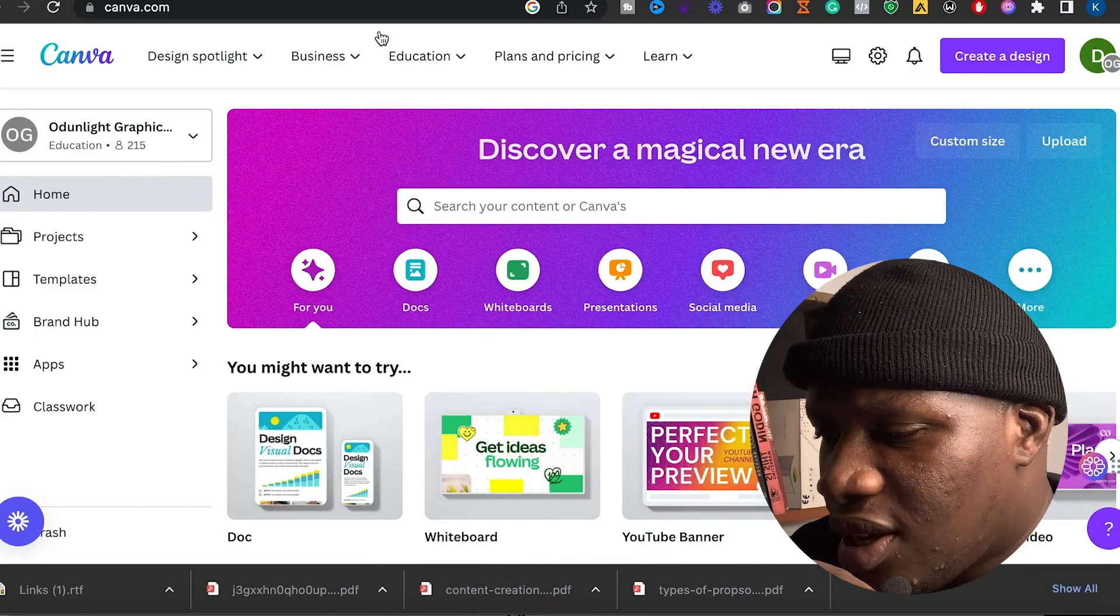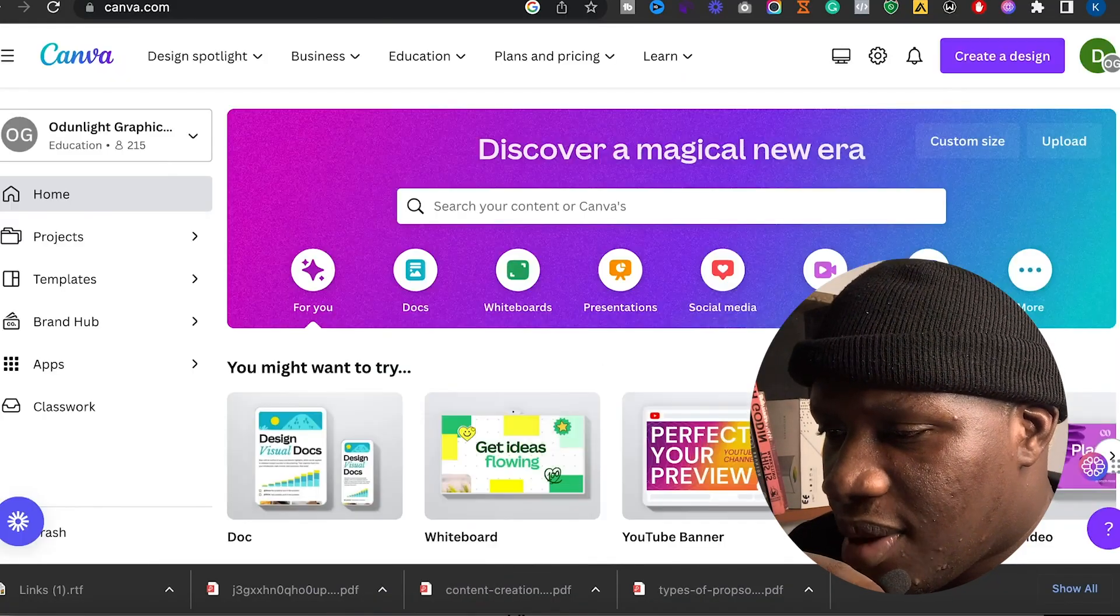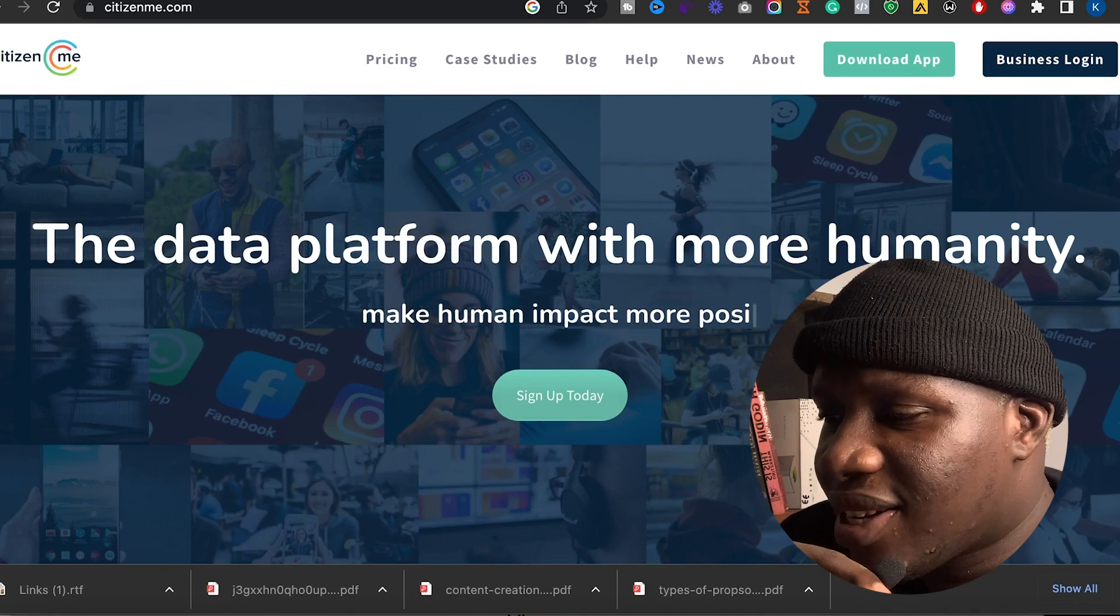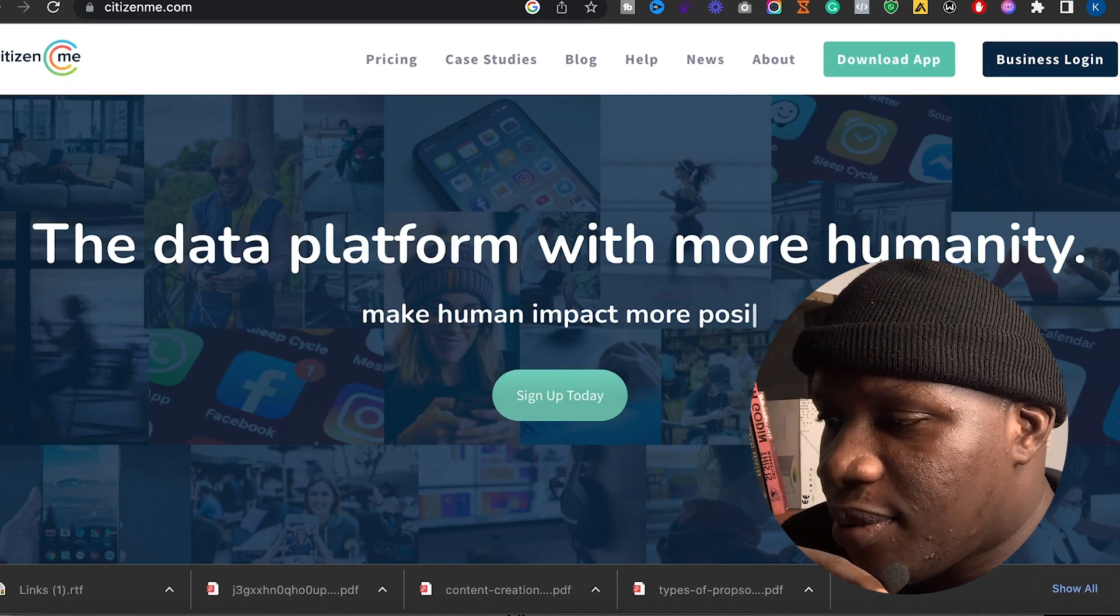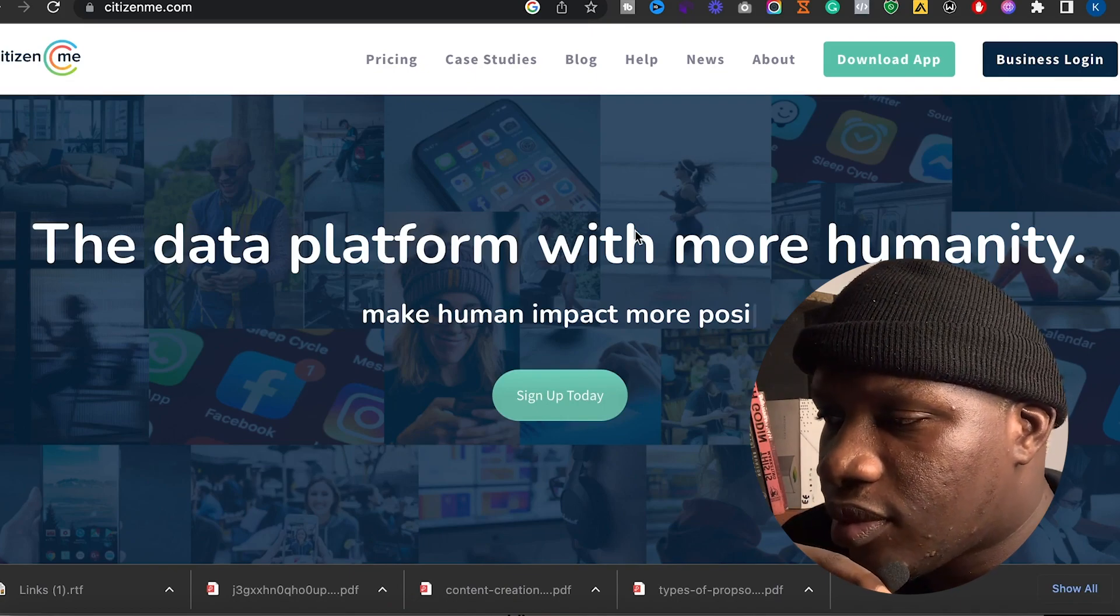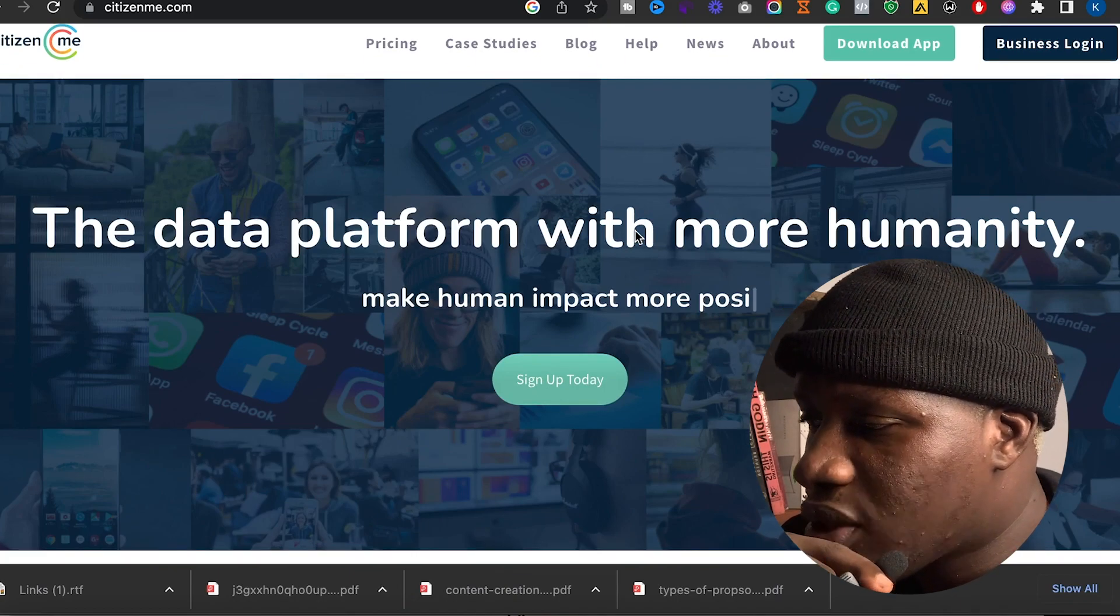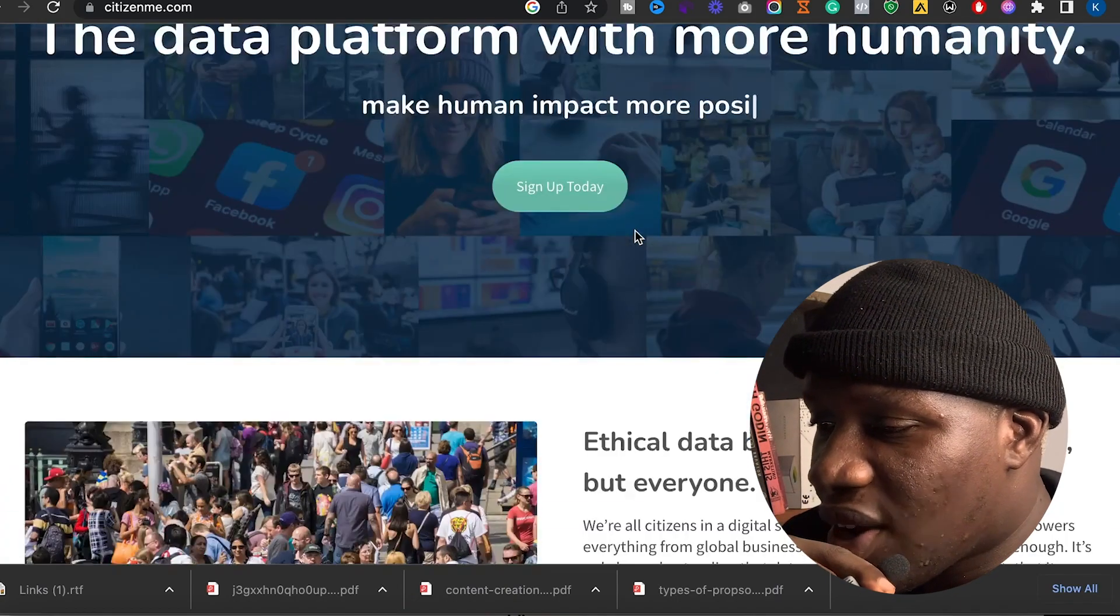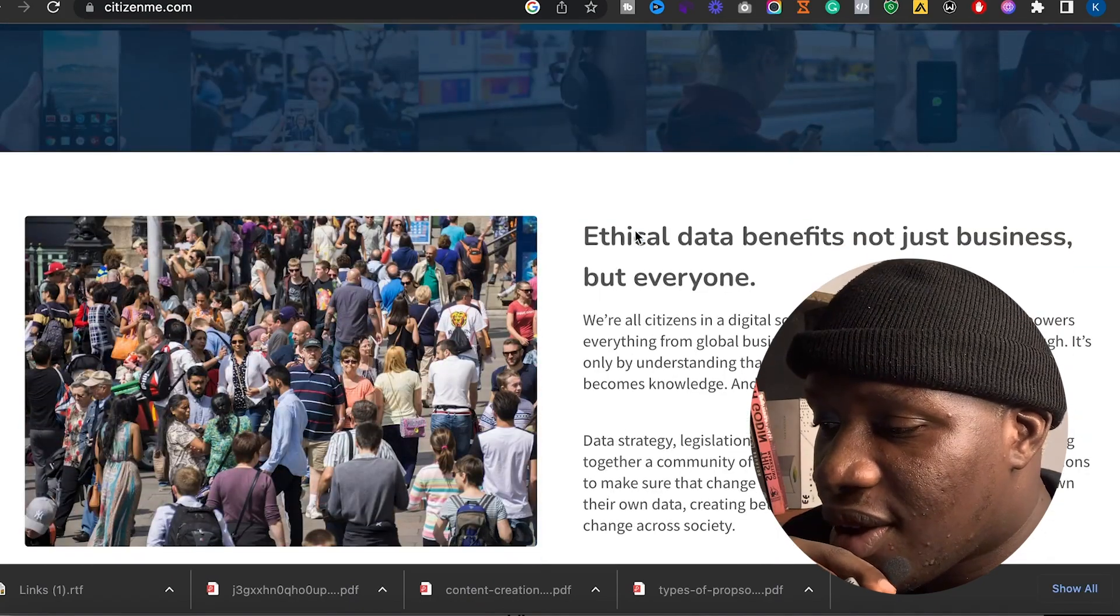So in my browser now, the very first site is called citizen.me. They say it's a data platform with more humanity - ethical data. What this site does is collect data.